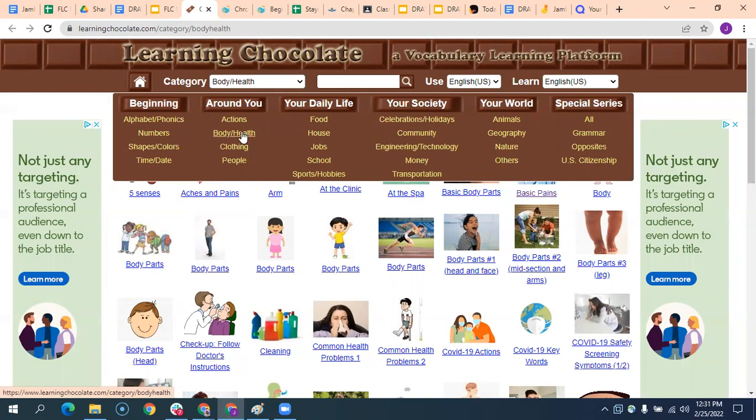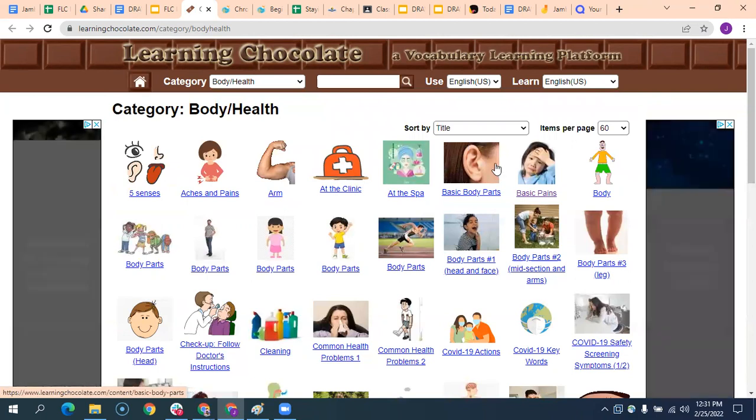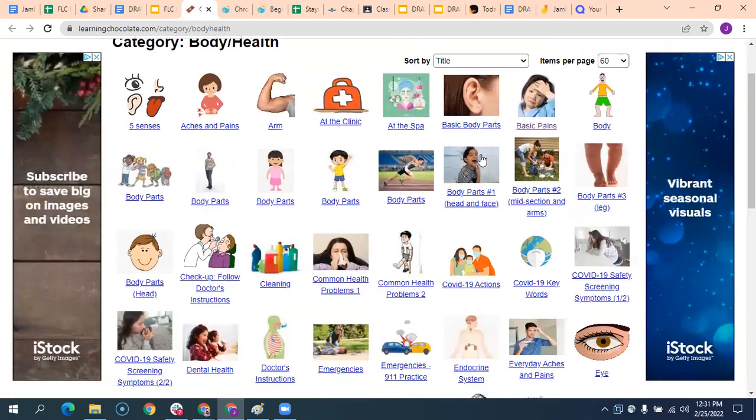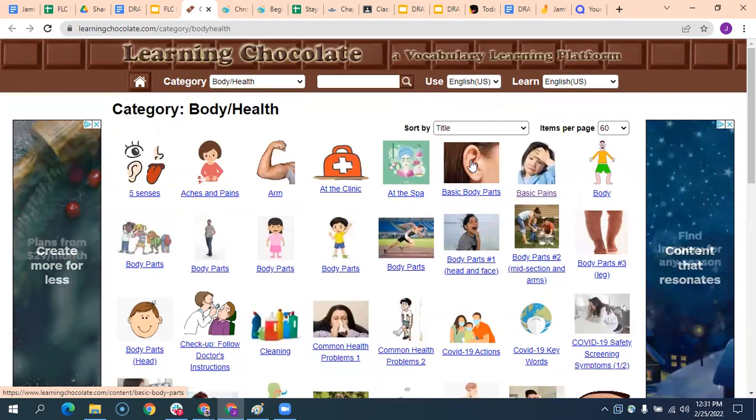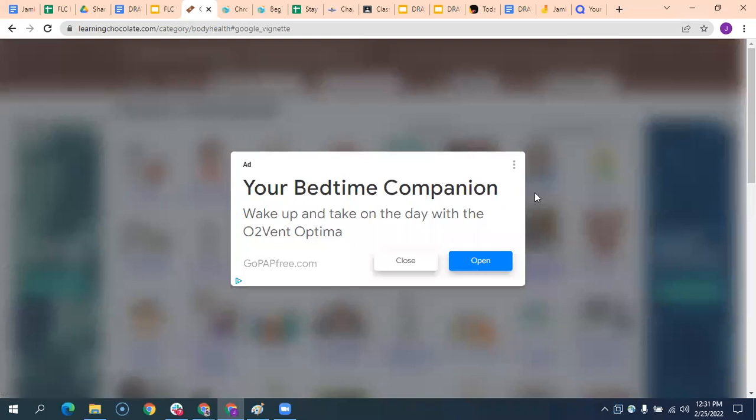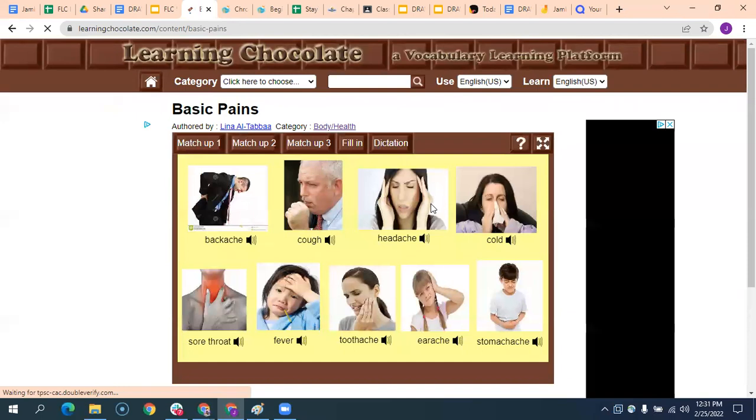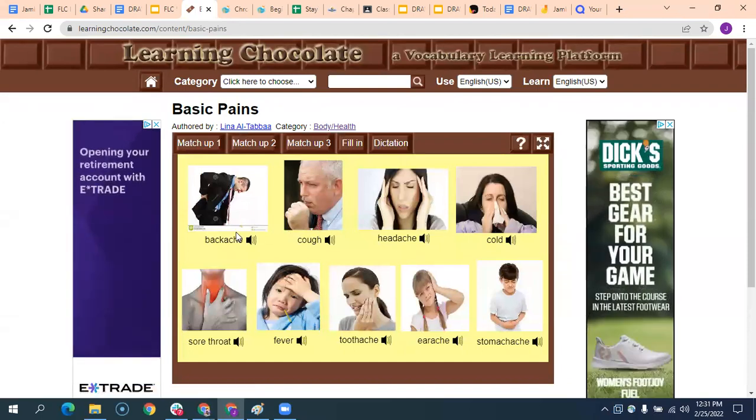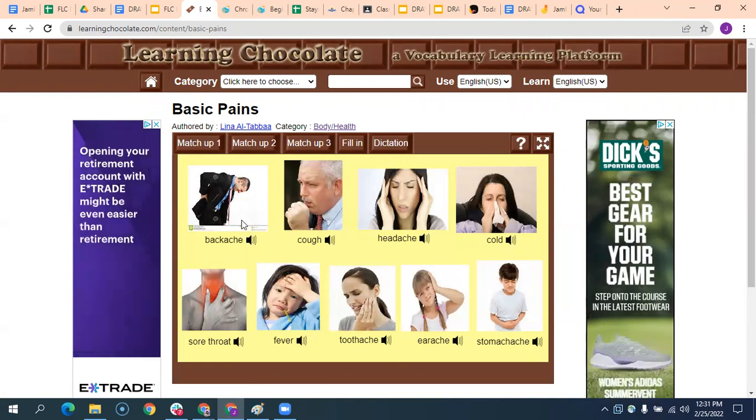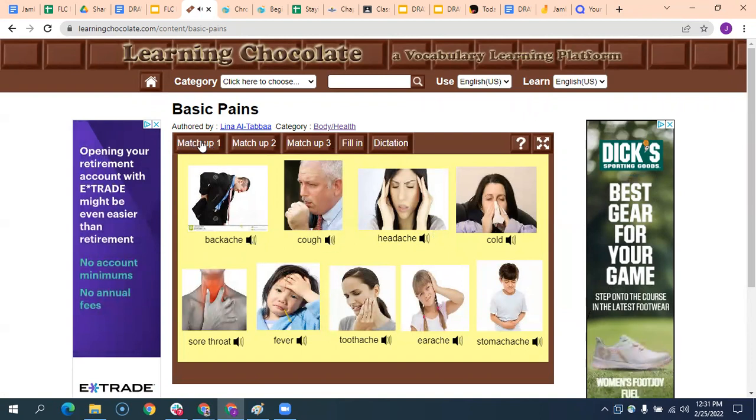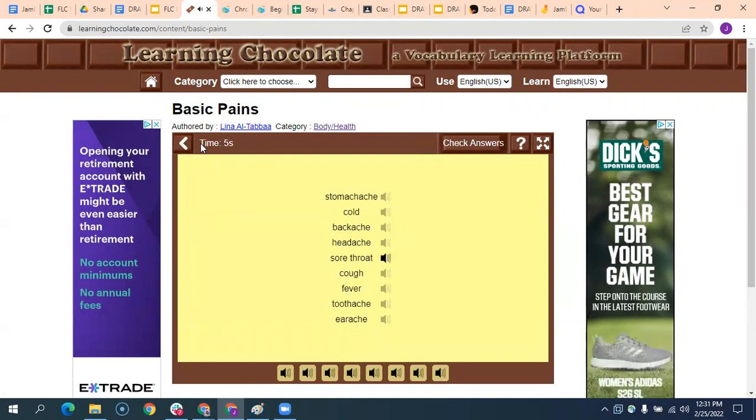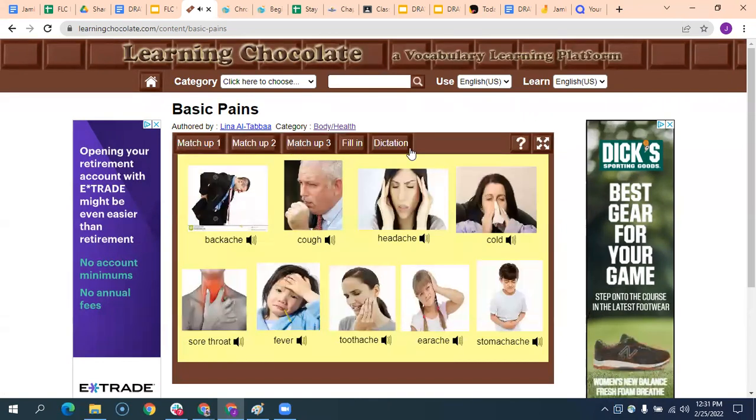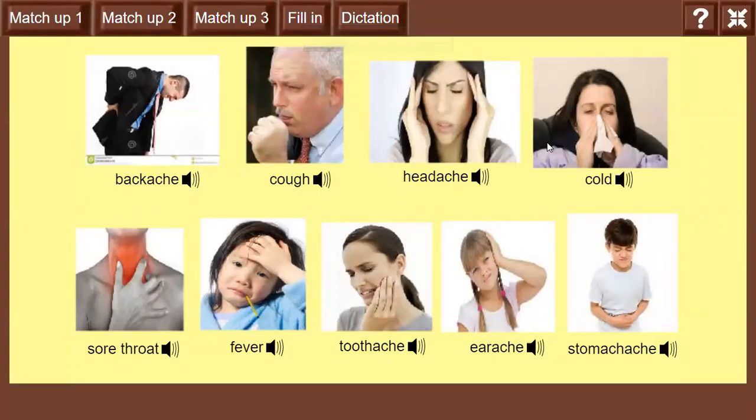So I'm going to go to body health. And we can see all sorts of different Quizlet or not Quizlet, learning chocolates that are in here. And I'm going to go to maybe basic pains. So lots of ads. I don't have ad blockers on this version of Chrome that I'm using, which is why we're seeing that. So that's a pain. But these are things, different pains. And someone has to describe with the doctor, I have a backache, I have a cough, I have a headache. And so these are great activities because you hear them. And there's different activities that are just listening. And you can just drag that. And it walks through the same set of activities.